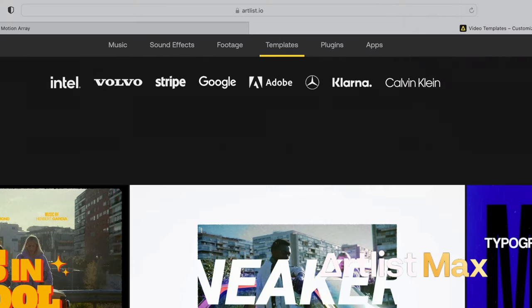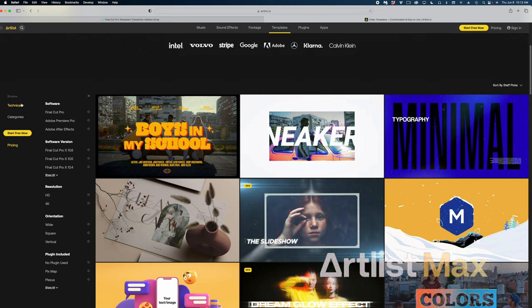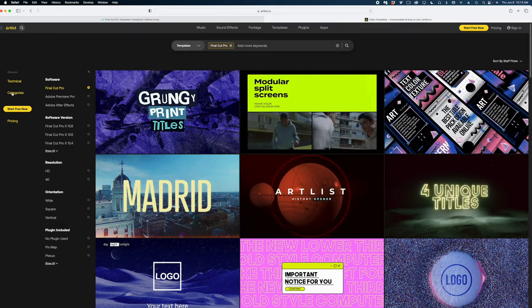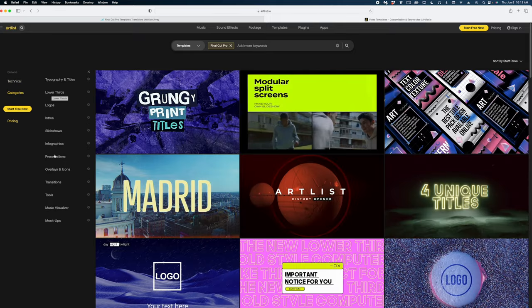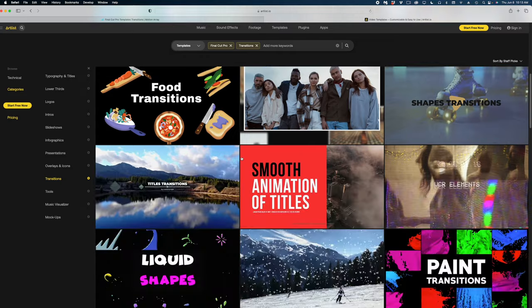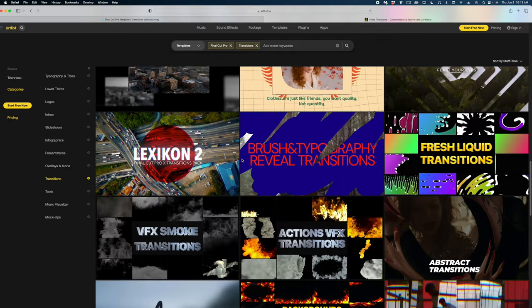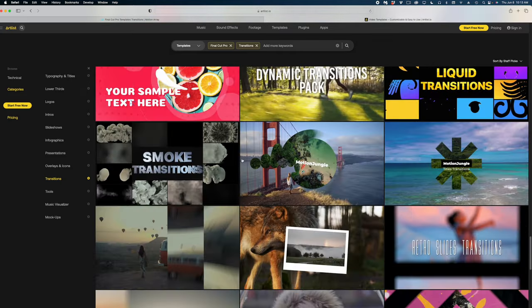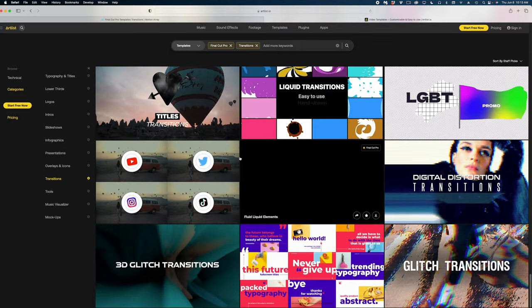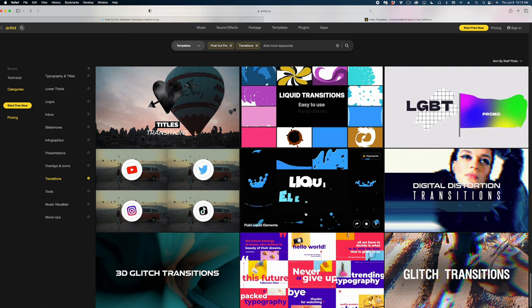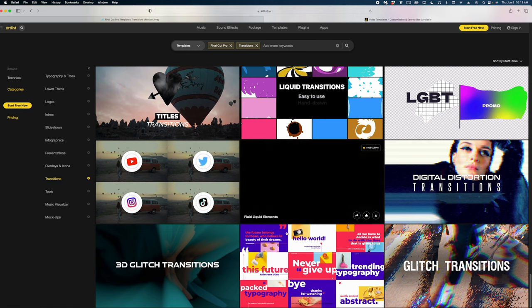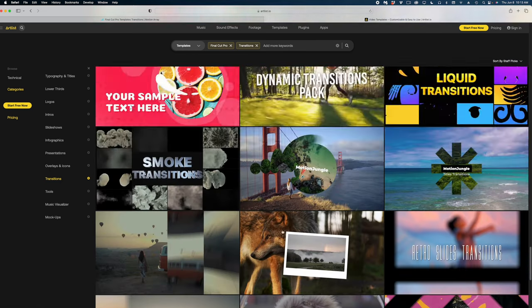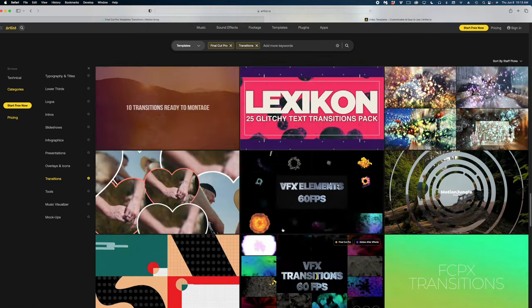Let's hop on over to Artlist. Let's go to templates. They're arranged a little bit differently. Under technical, I'm going to select Final Cut Pro. And under categories, let's select transitions. And I'm just going to scroll down. They're going to keep loading. And actually, I did, I hit the bottom here. So there's clearly not 500 transitions here on Artlist.